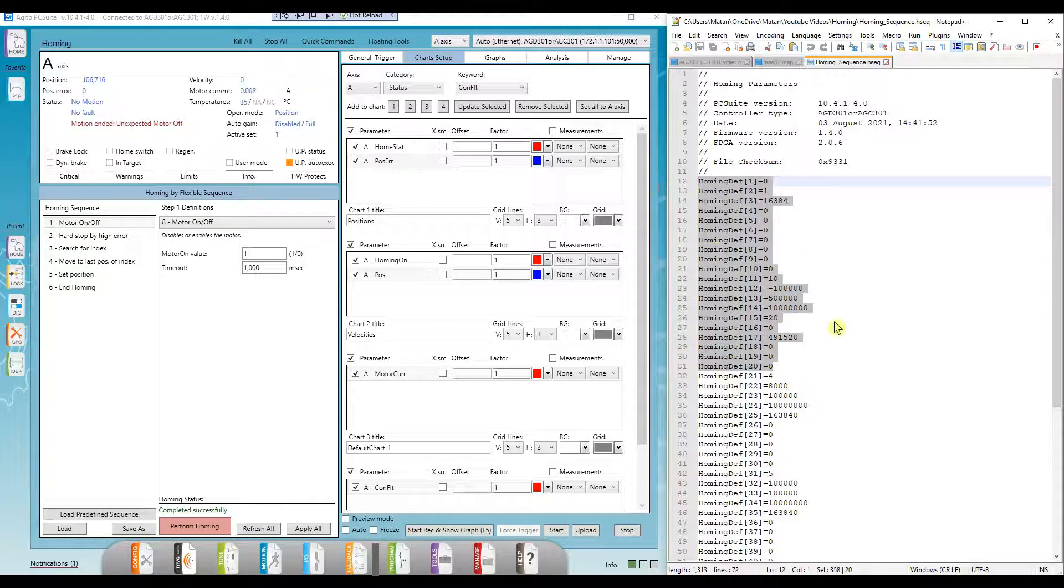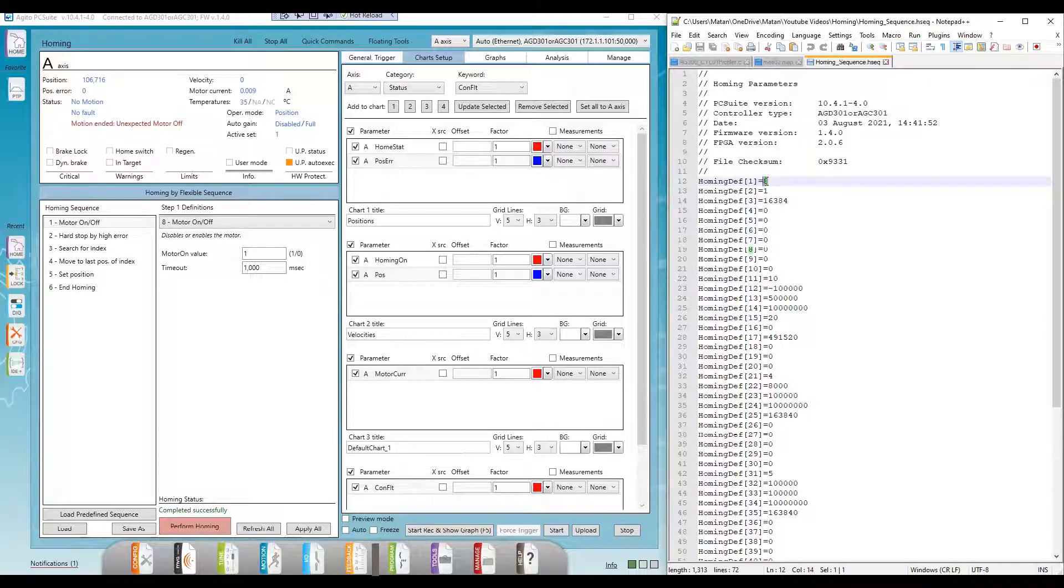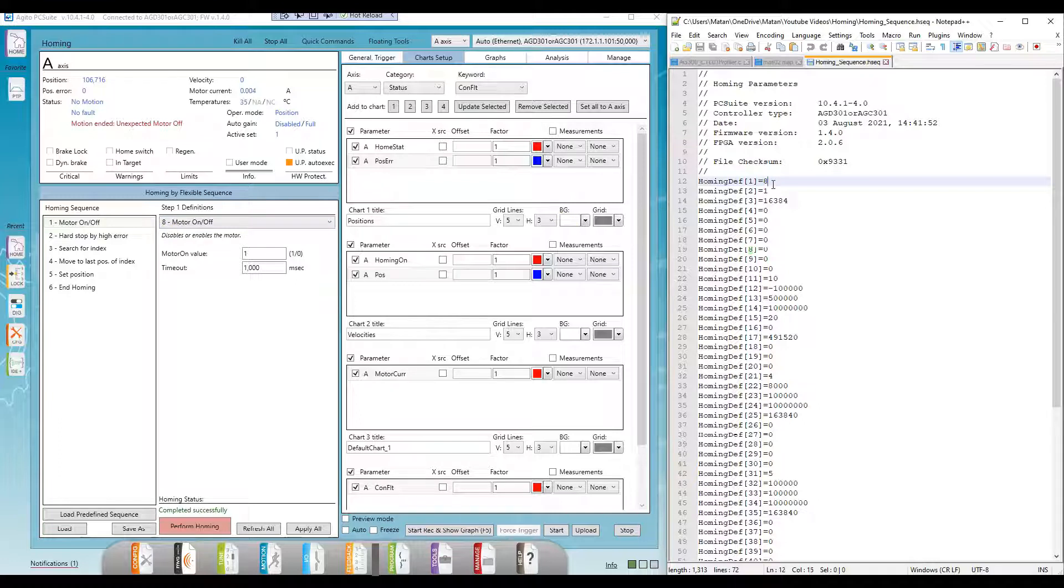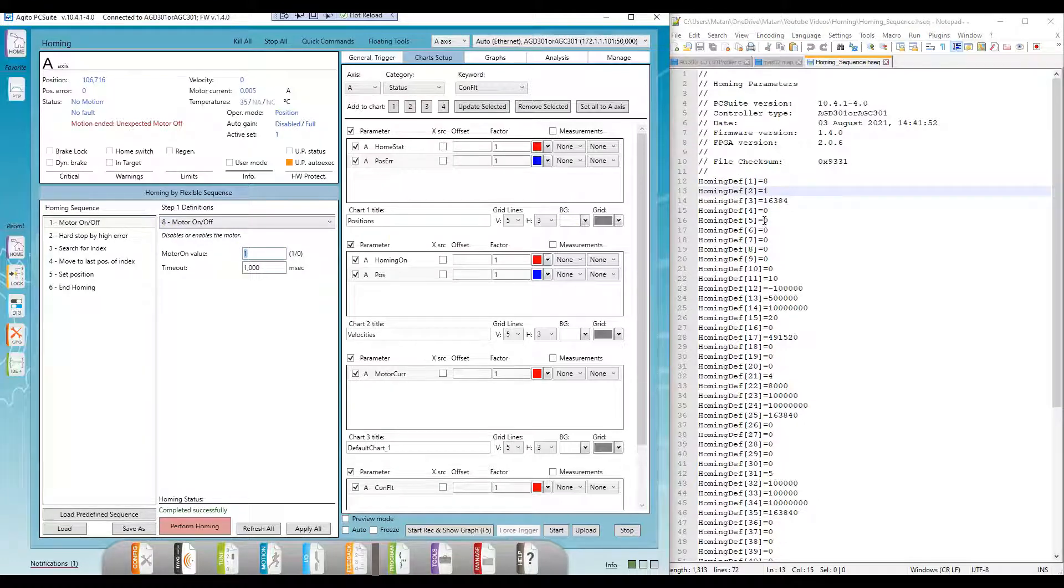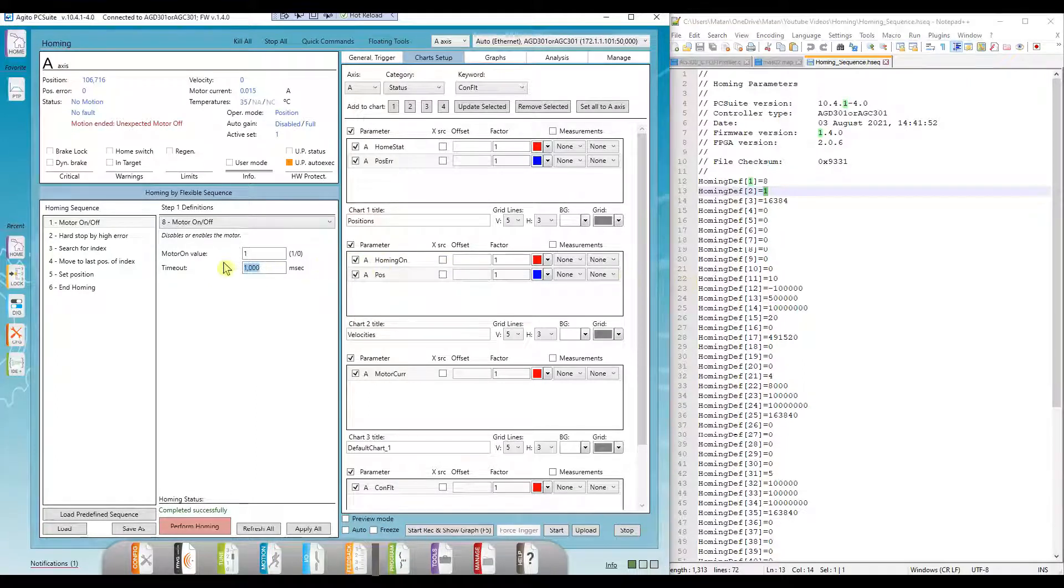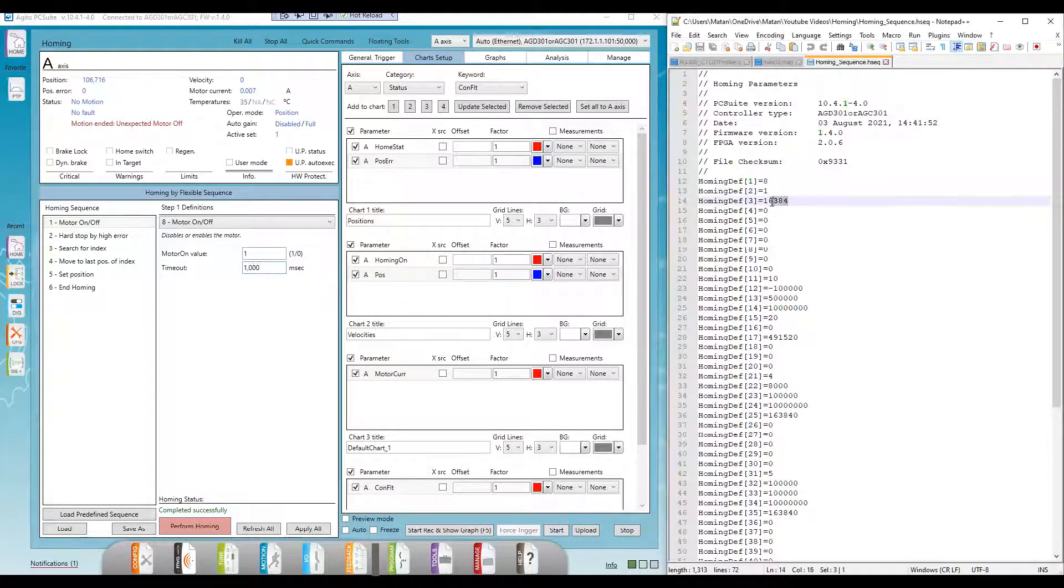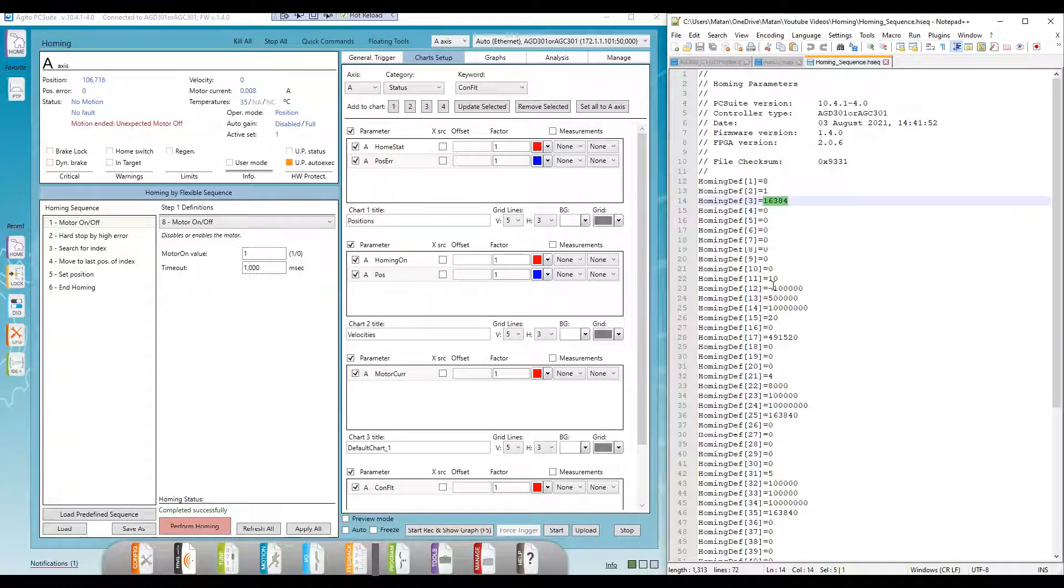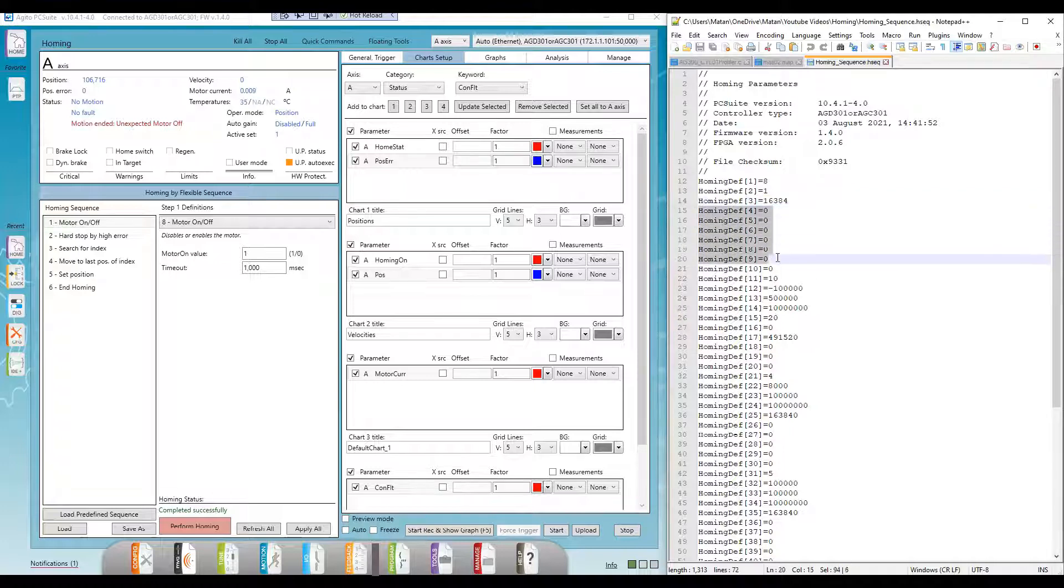Let's look at the first two steps in the array to understand this better. The first step is motor on, which we can see is step type number 8. This is the value stored in the first index. We set its value to 1, which is the second index value, and we give it a timeout value of 1000, which is exactly 16,384 samples of our controller. The next seven parameters are 0, since the motor on step type doesn't have any more parameters.